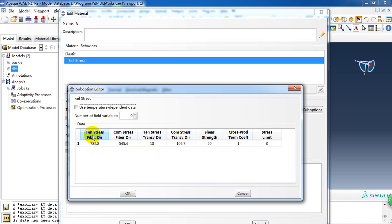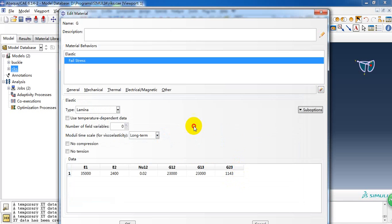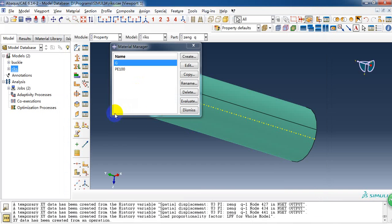It includes tensile stress of fiber, compressive stress of fiber, shear stress, tensile and compressive stress, shear stress. So these are the material properties.